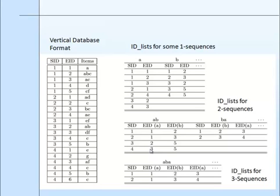it is used to generate ID lists. ID lists for 1-sequences are generated first, then for 2-sequences, then for 3-sequences.